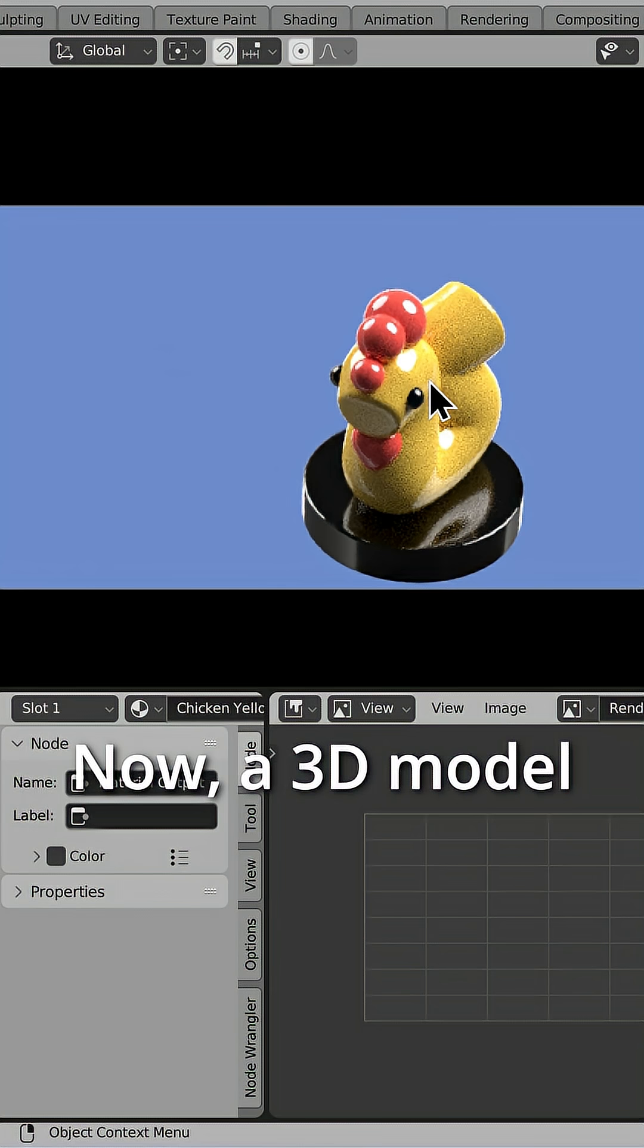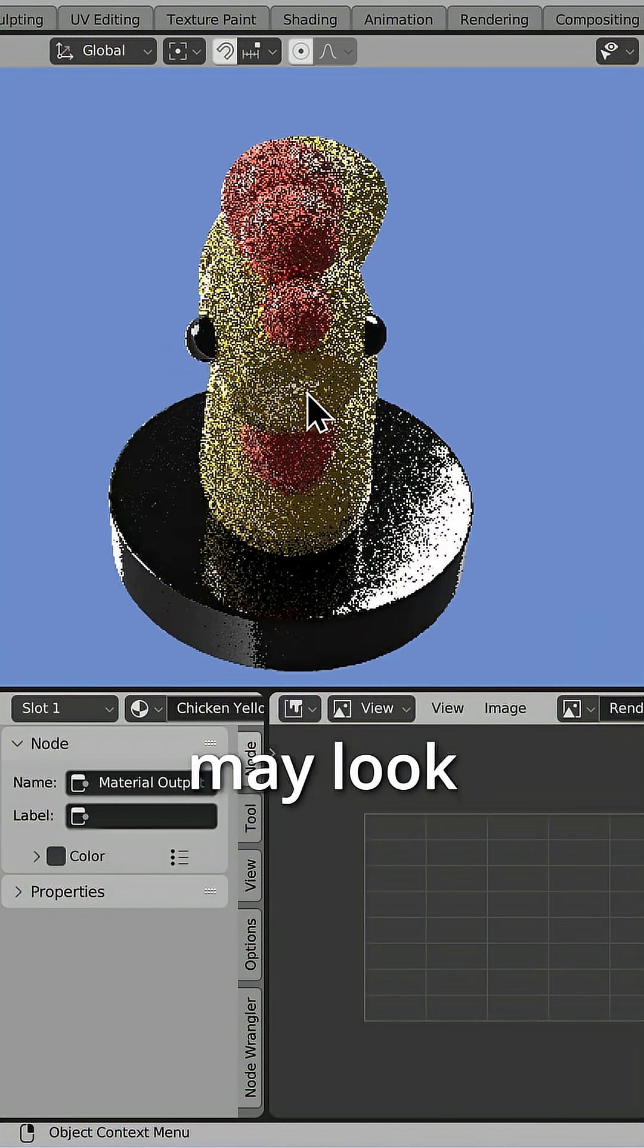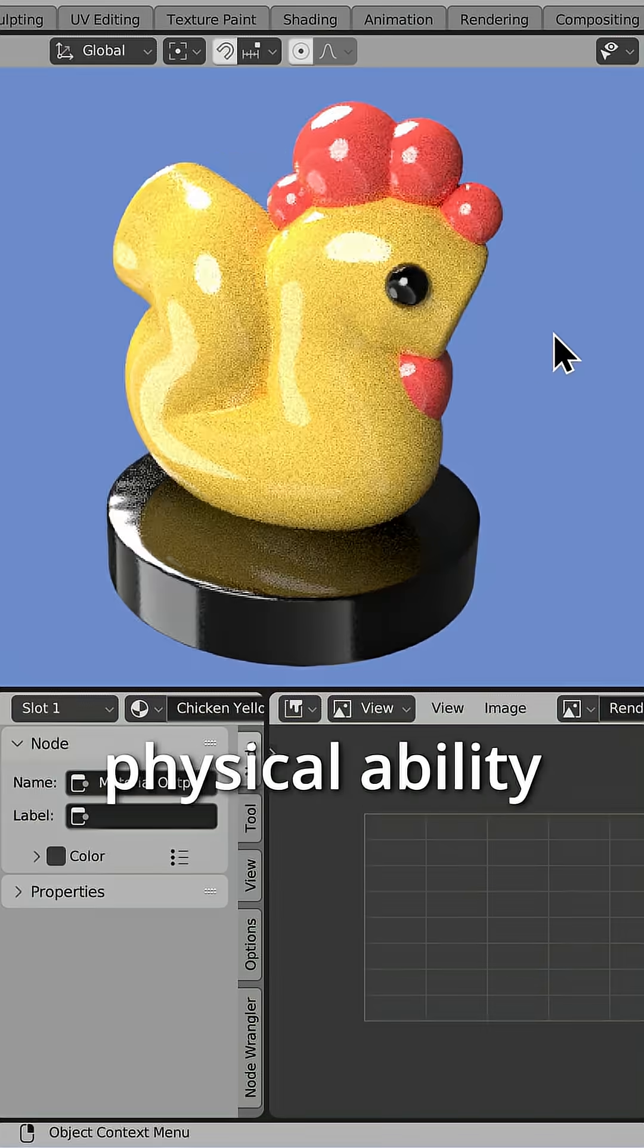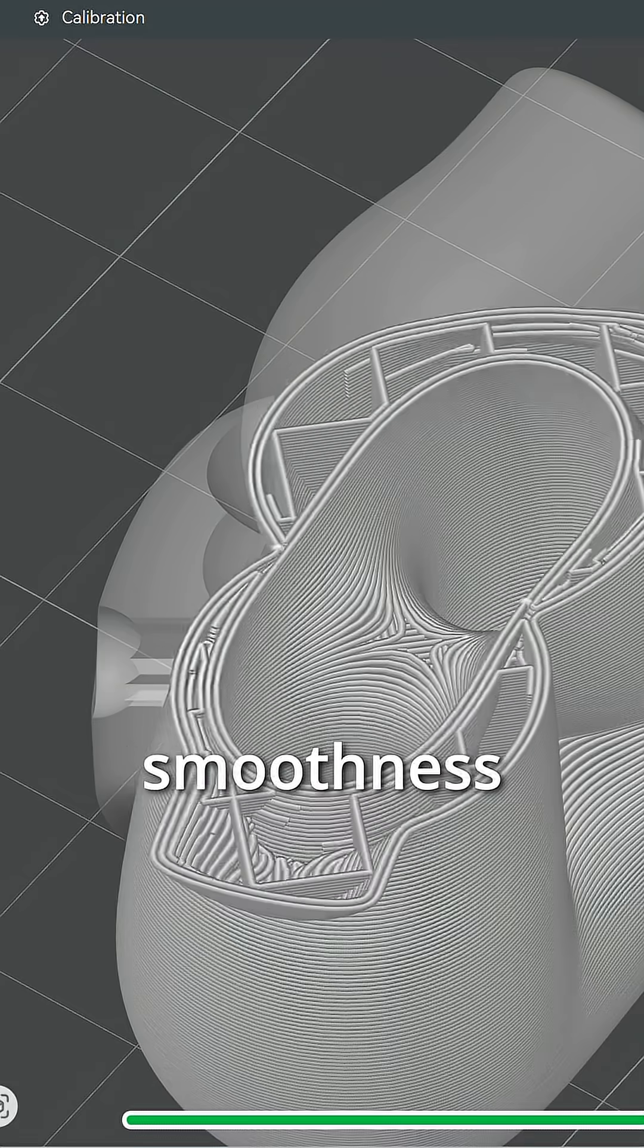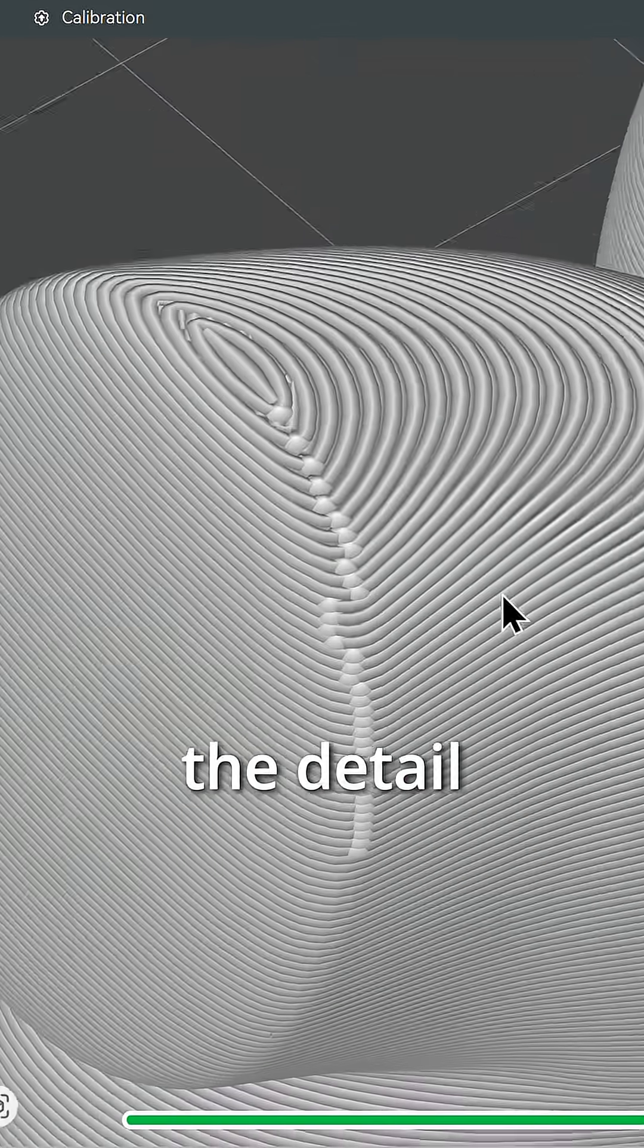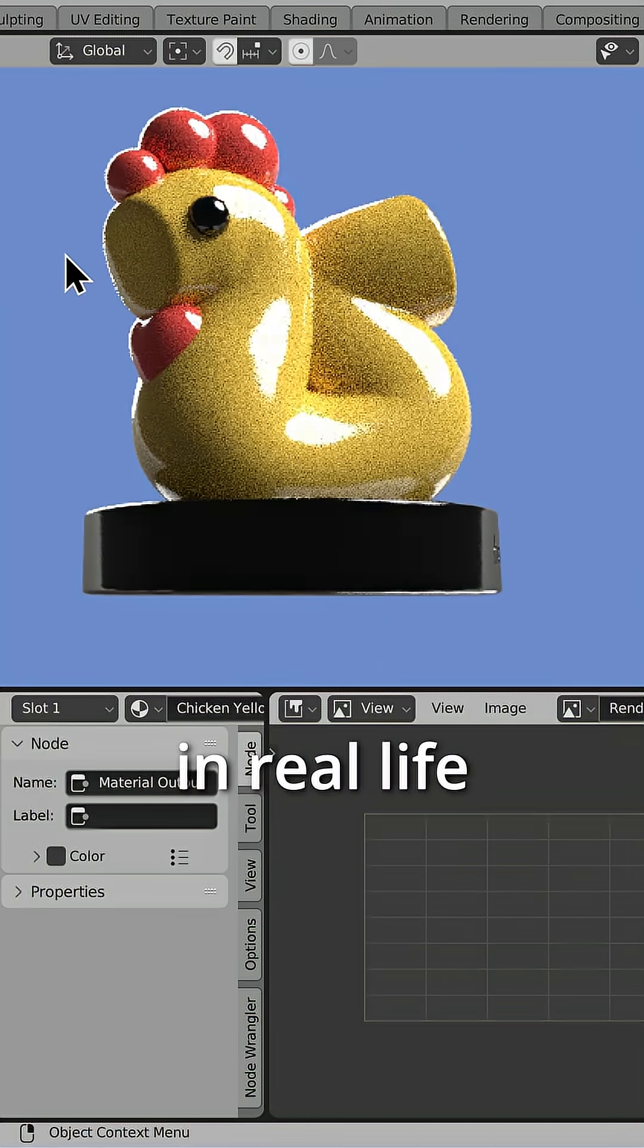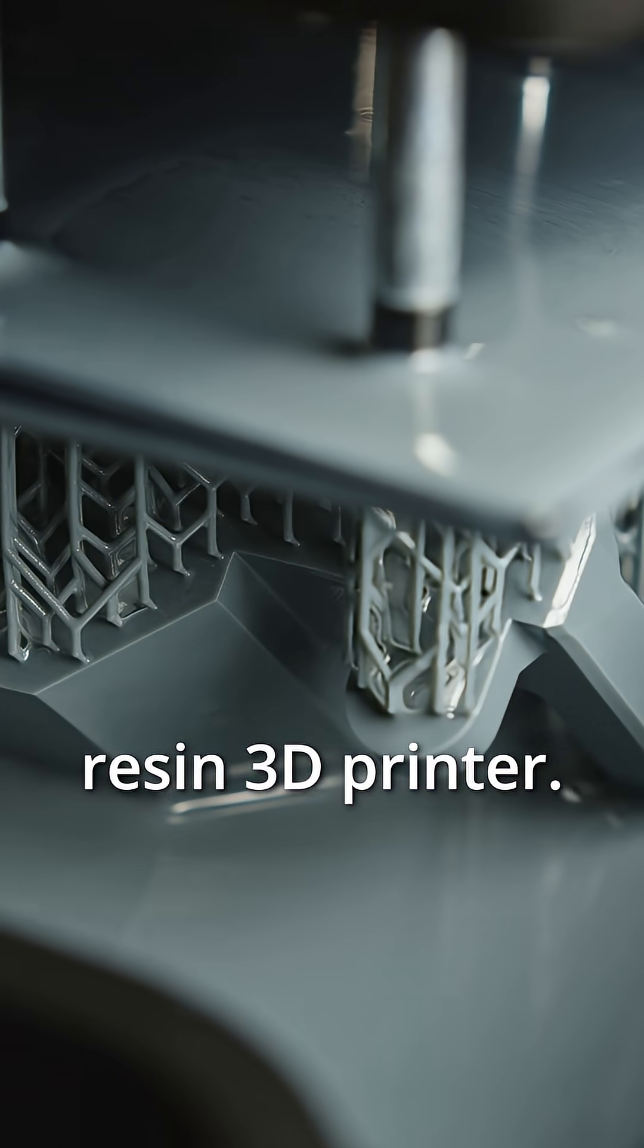Now, a 3D model in digital software may look really smooth, but a printer's physical ability to match that smoothness is limited. If you want to closely match the detail you see on a screen in real life, you'll need a resin 3D printer.